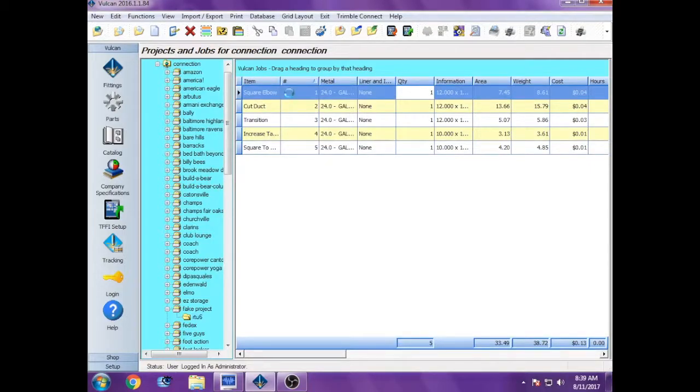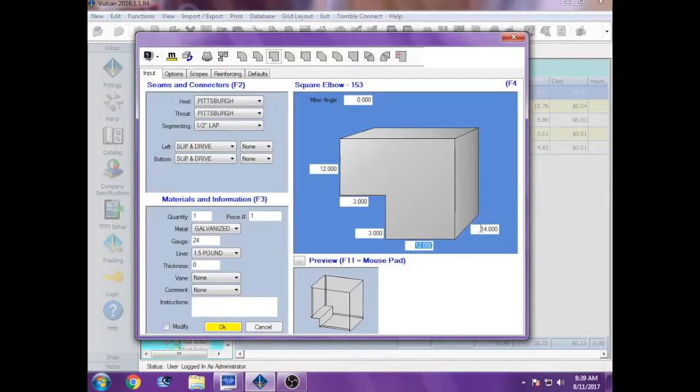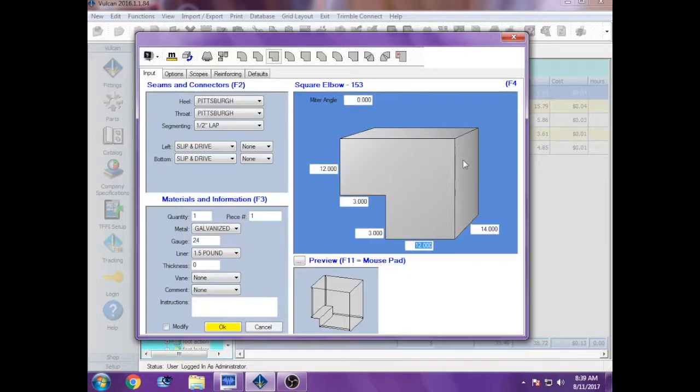So the first one we have is a square elbow, and you want to enter the dimensions for the openings. So this one happens to be 12 by 14 and 12 inch on the other side. The back doesn't change from this number, it maintains that.